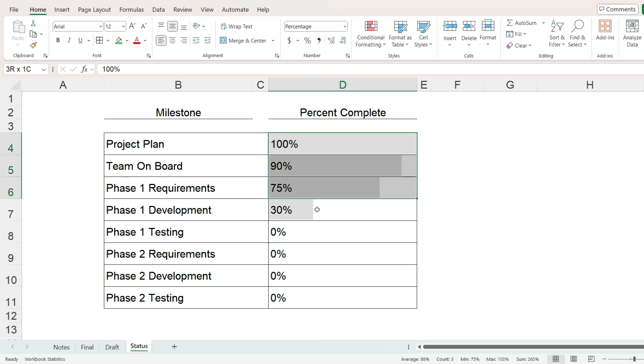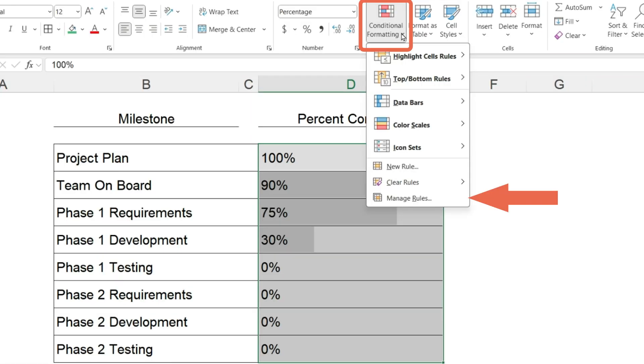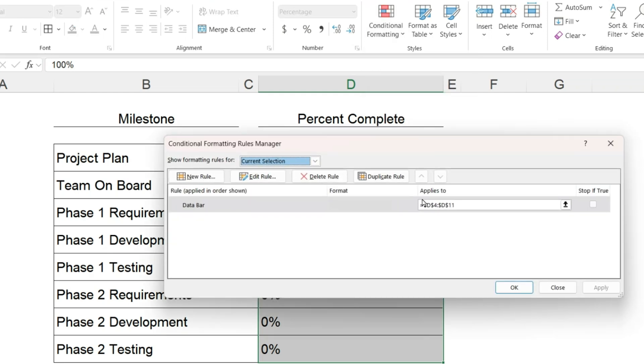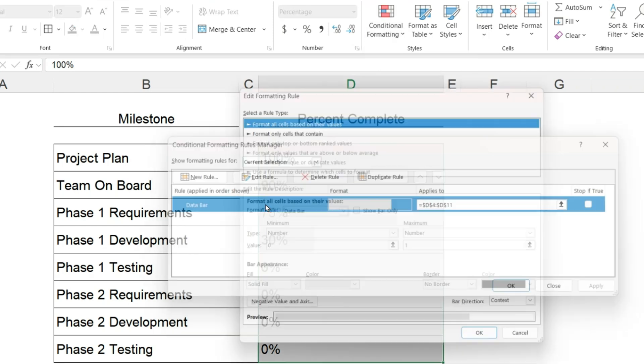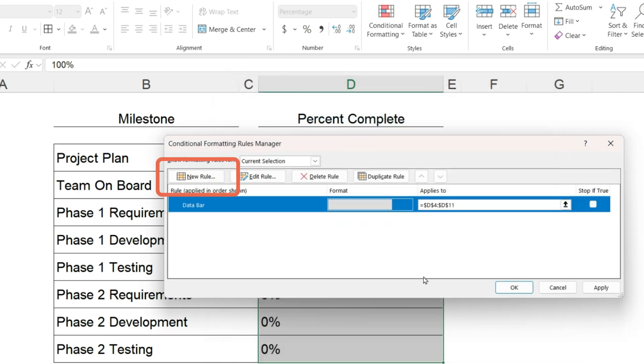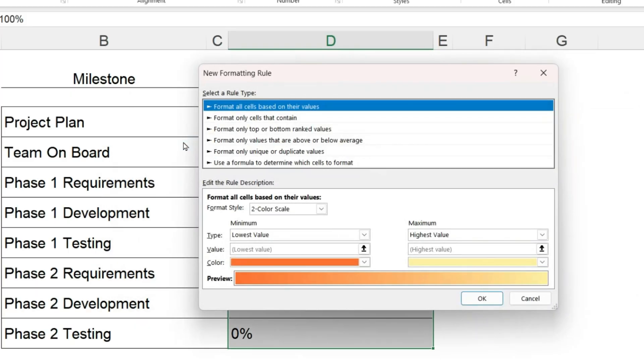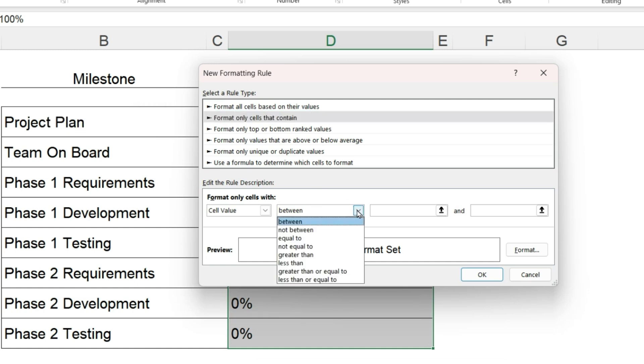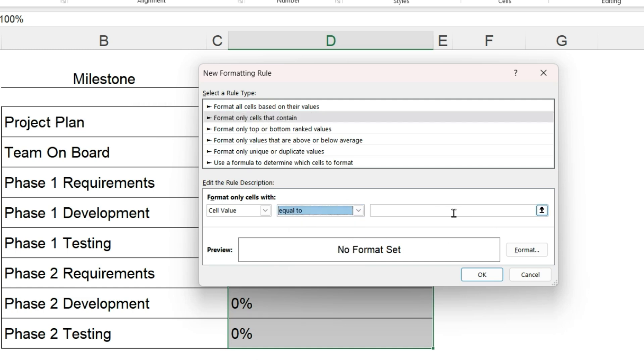Okay, for step two, let's go back to conditional formatting. Click on manage rules. Here we can see the rule that we originally set up and we are going to add a new rule. This time select format only cells that contain the cell value is equal to 1, which is our 100%, and click on format.